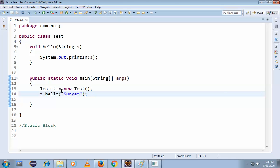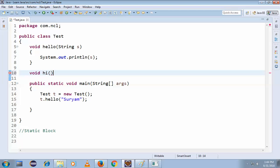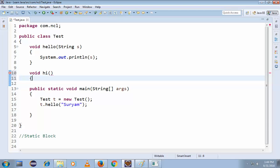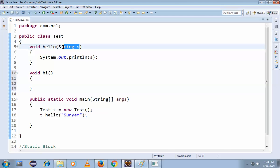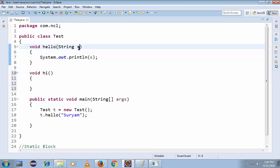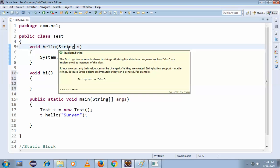So now we are writing another method. Okay, void hi() - and close this and open this. See, now there is no parameter here. This is a zero argument parameter, something like this.